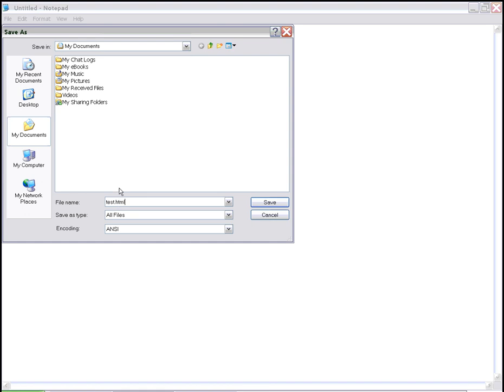It's also possible to call it test.htm, as a lot of web pages also use that extension type. But for our case right now, we'll call it test.html.